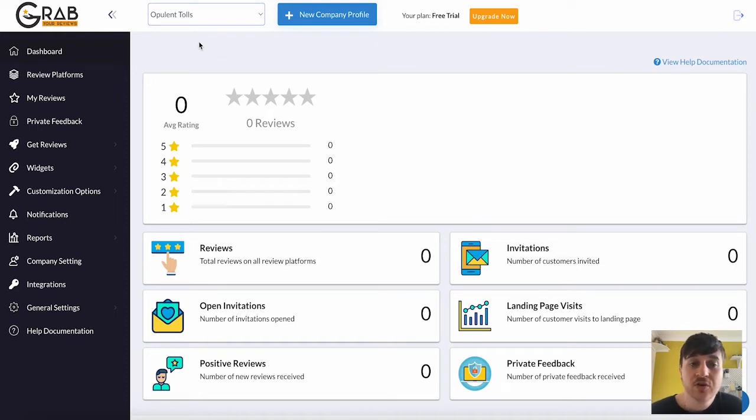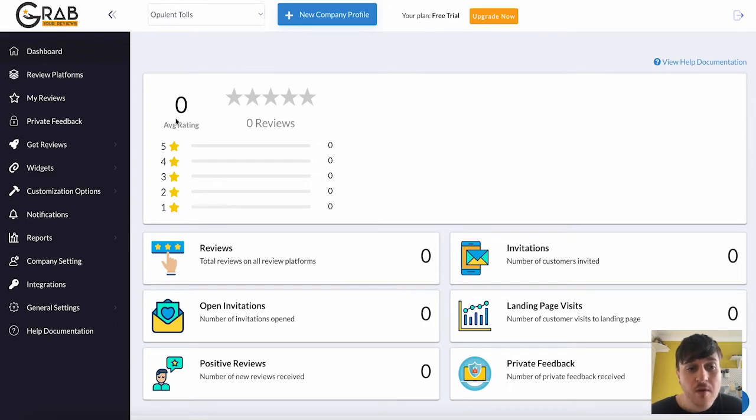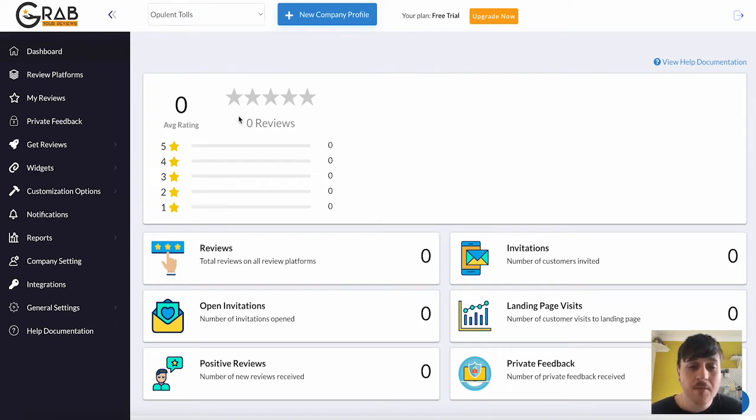Grab Your Reviews lets you collect reviews from over 50 platforms and build your online reputation. Once you log in to Grab Your Reviews, you come over here to the dashboard. Unfortunately, at the moment, we don't have any reviews, but once you connect up a platform, if you did have reviews, they would start showing here.